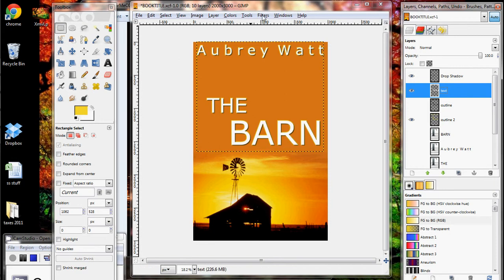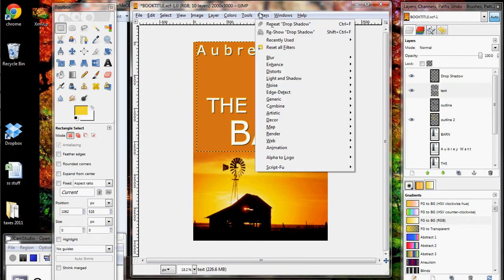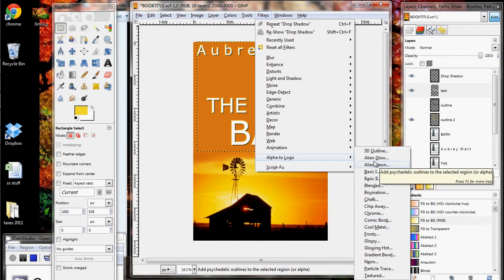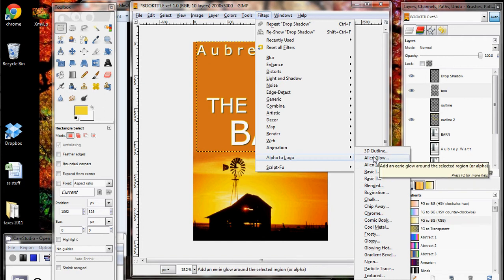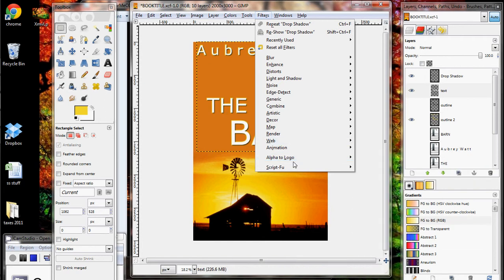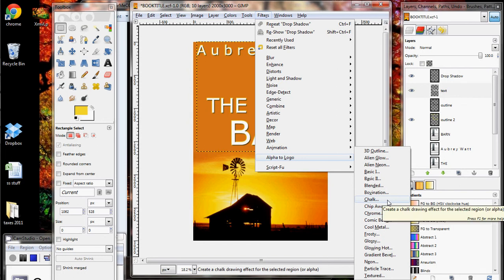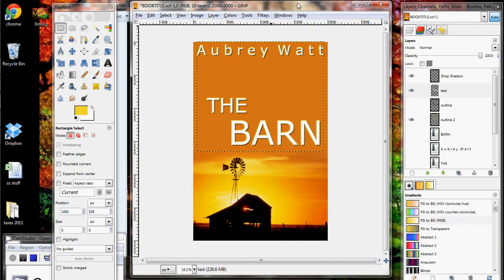This is not at all exhaustive. There are a bunch of different things you can do — for example, if you go to Filters and then Alpha to Logo, there's a list of different effects you can apply to your text to make it look cool. I've used the neon effect before, and they have comic book effects, alien glow, and things like that. Just select by color and then choose any of these. There are GIMP tutorials out there for just about any of them, so play around with it and have some fun making your text pop.